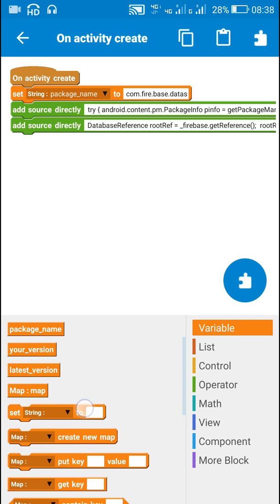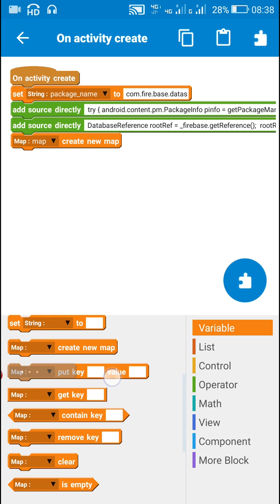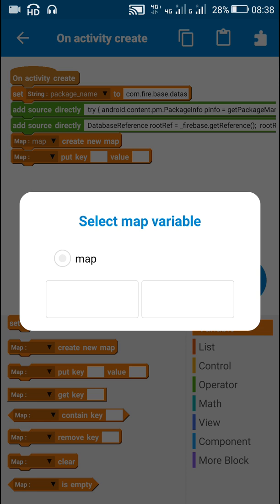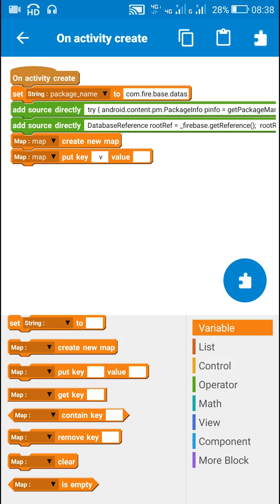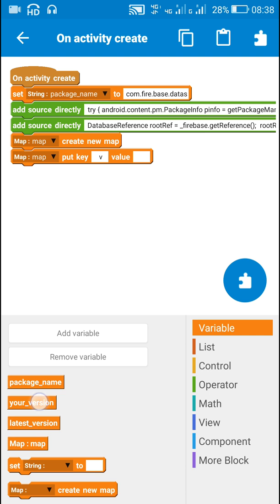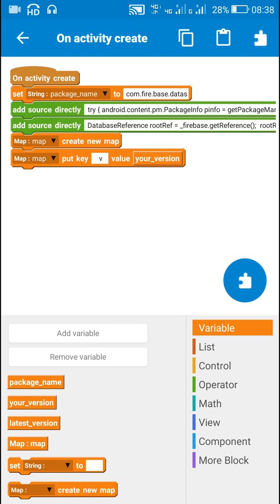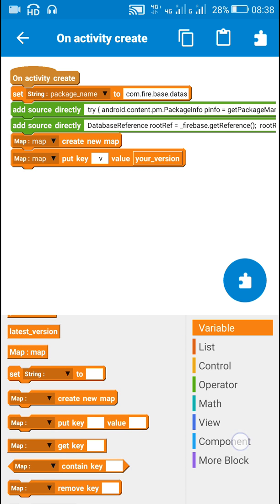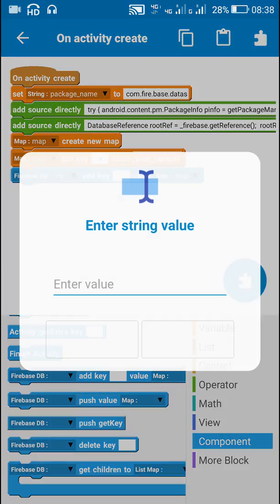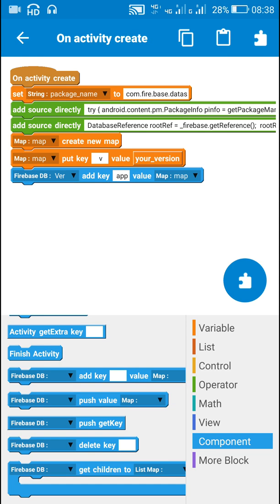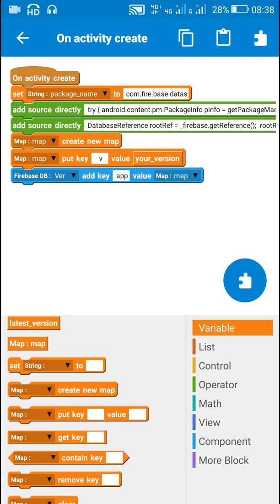To push the version, I will first create a map variable, then put the key V with the value your_version, which is the version of the installed app. After this I will push this value to the database using the key app. Next I will clear the map variable.